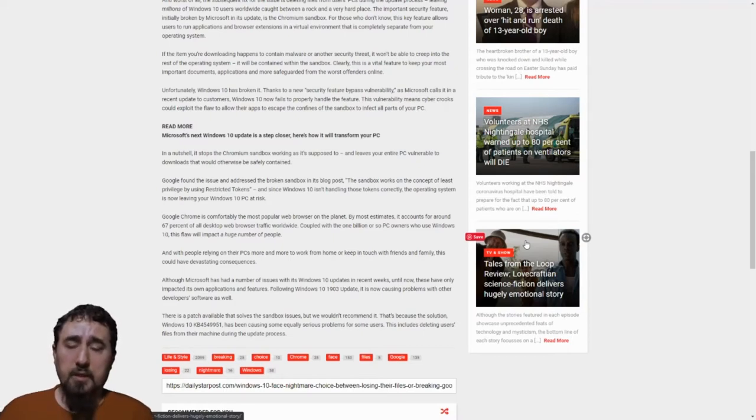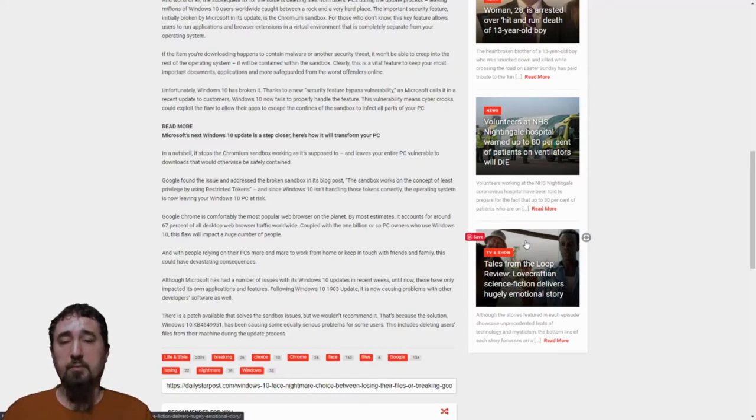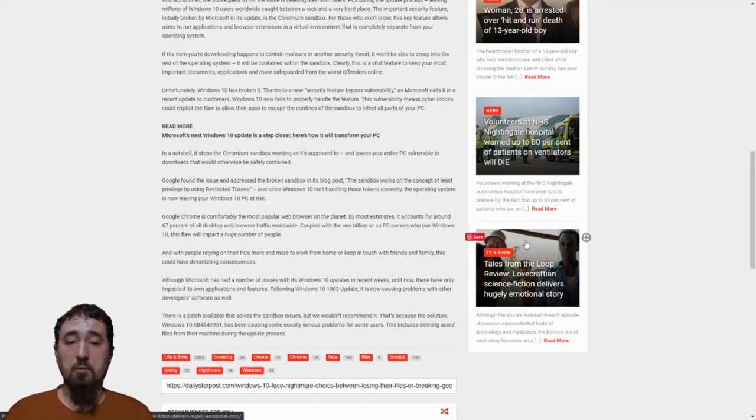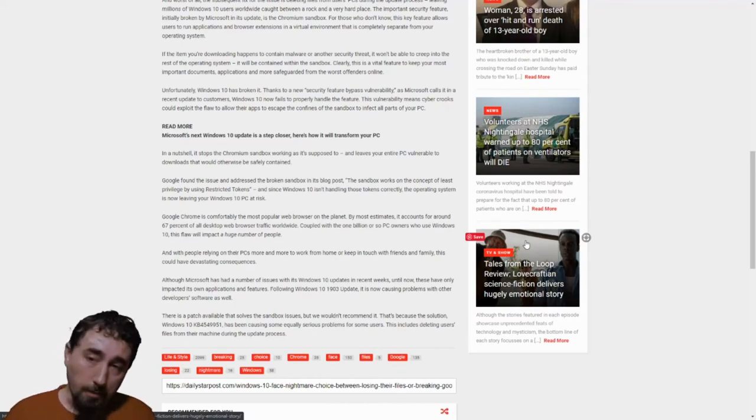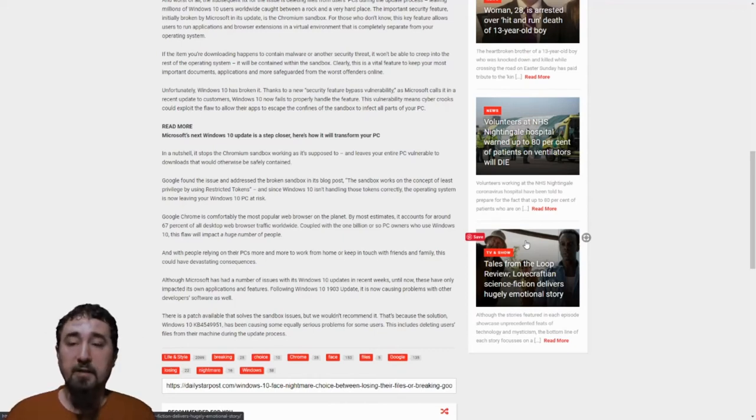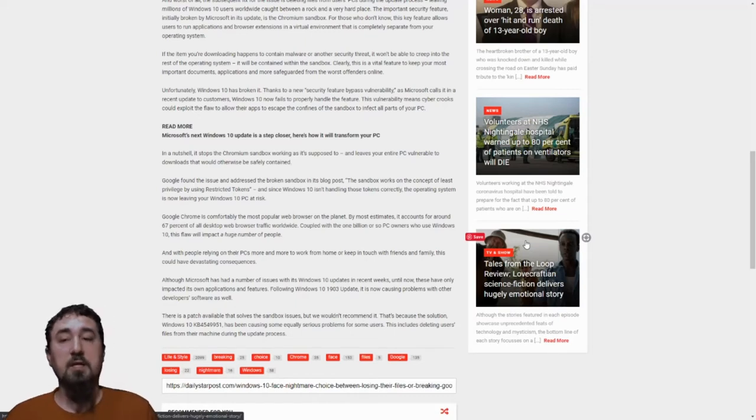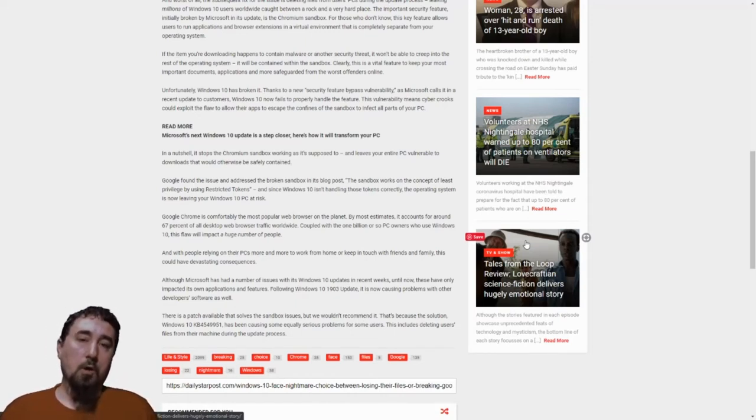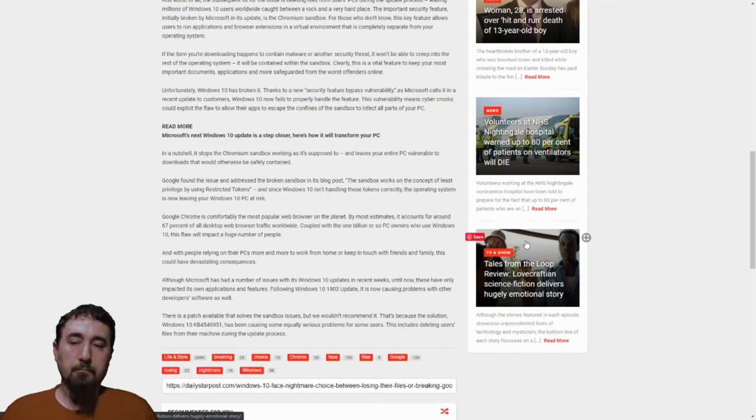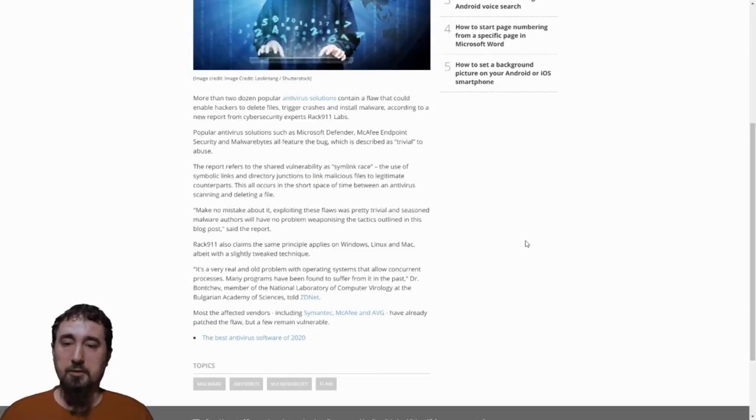Because of all these major issues, there's been a major push for many people online to just get away from Windows 10 altogether. Some people may find that a lot harder to do than others because Windows 10 is very comfortable for many users and they don't want to change things up. However, with this next issue, that may change very soon.